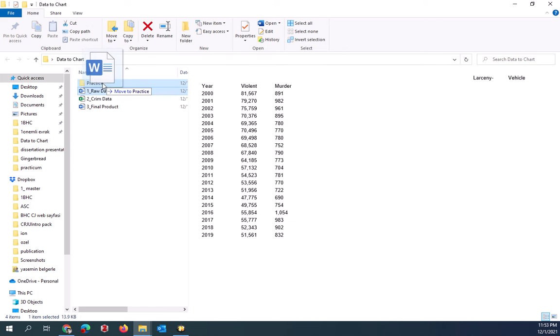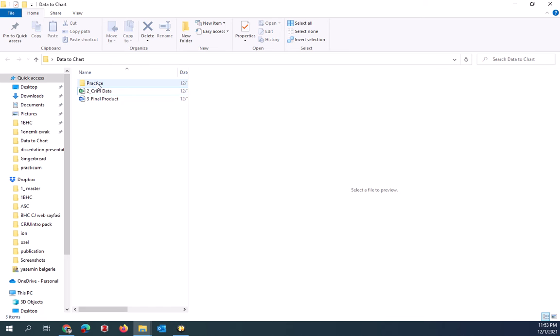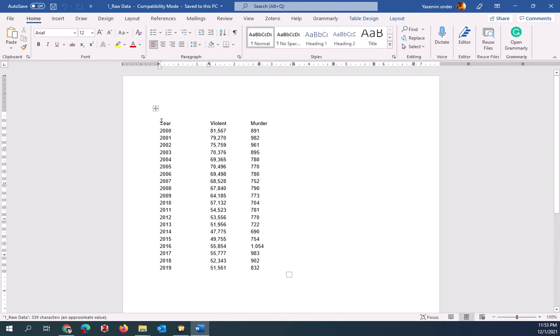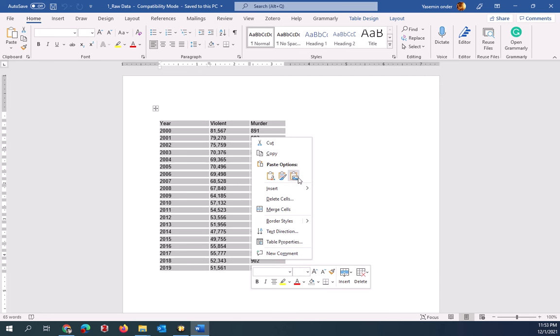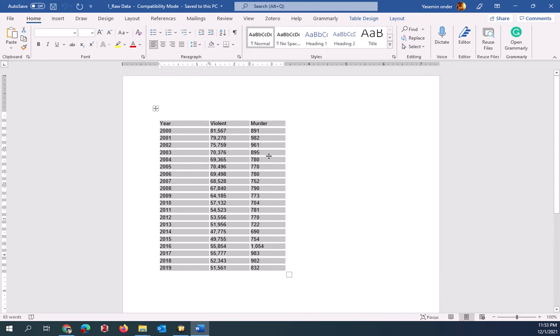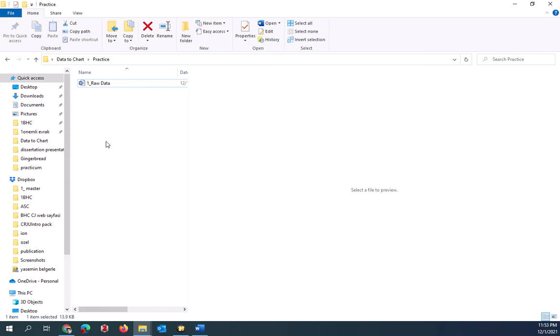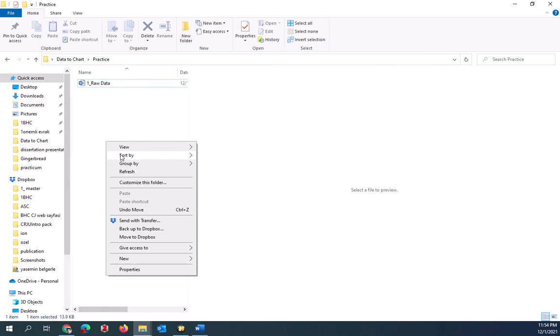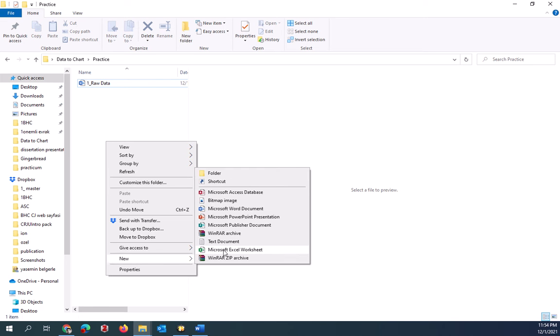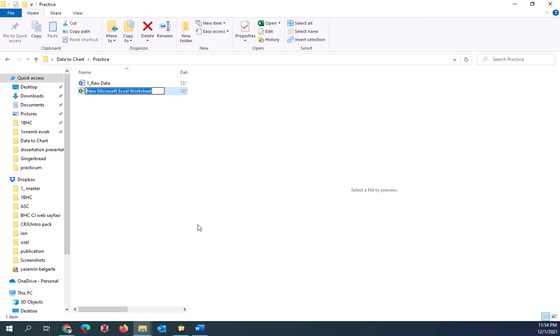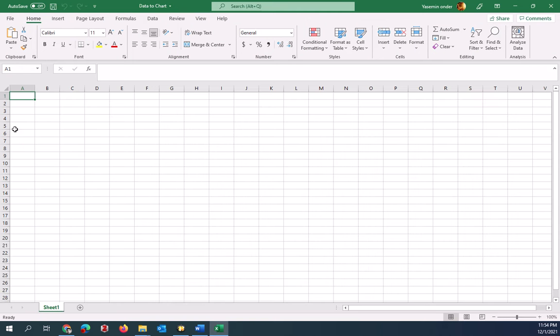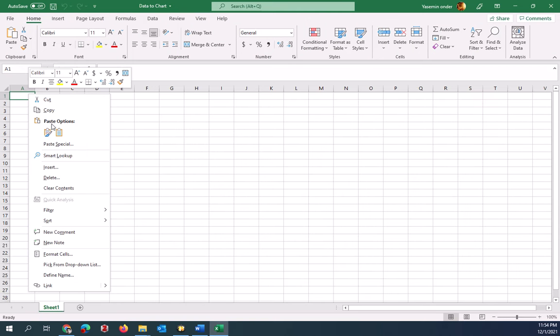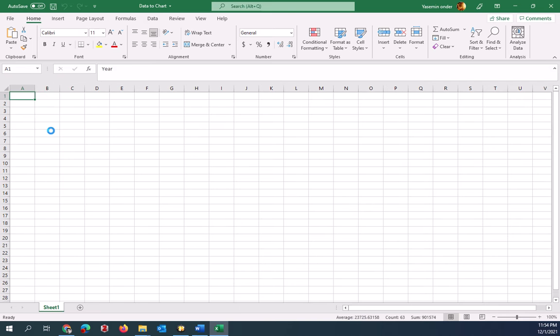So I will have this raw data in this practice folder and open this up. Select the data from the list and copy it. Getting back to the page, open an Excel worksheet and then type in data to chart. I'm going to open this one here and copy paste the document here.